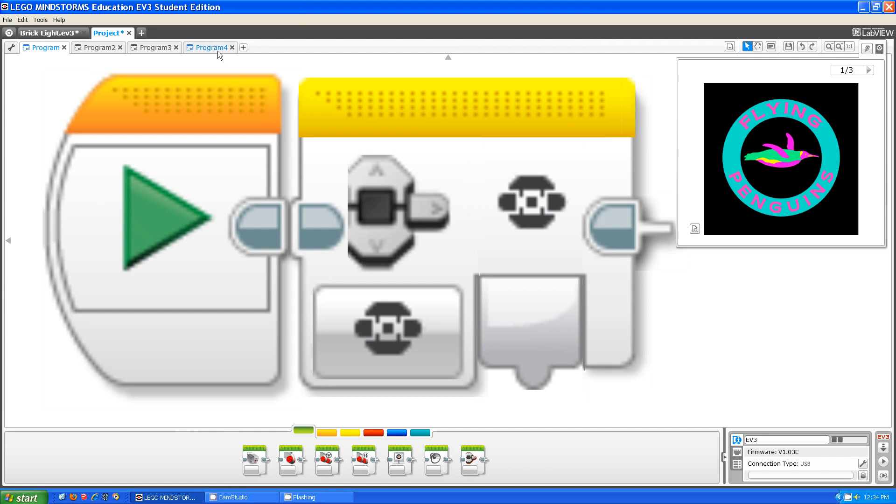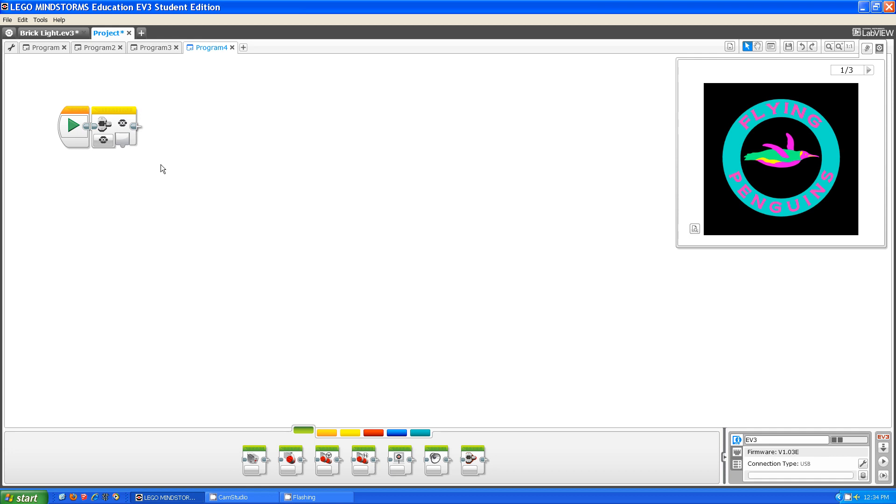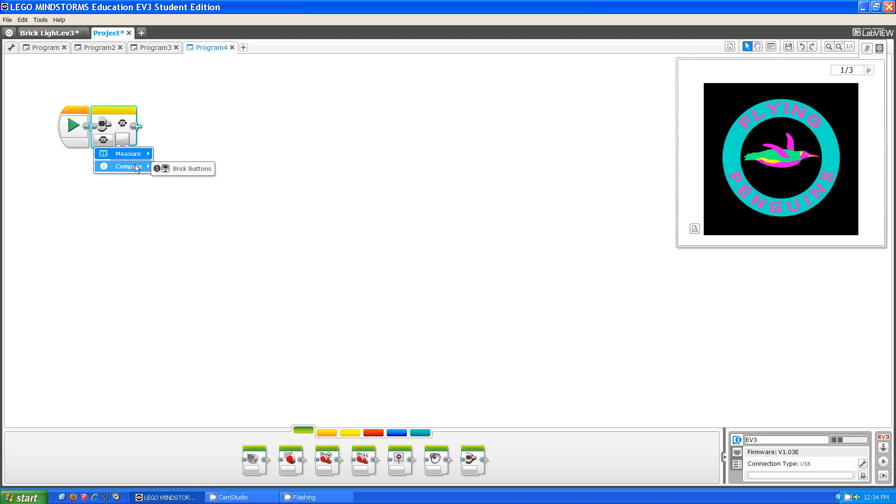So if you take out a brick button sensor block, if you look at the bottom left there's a button. If you click on it, it gives you two options: measure and compare. Right now I'm going to show you what measure does.